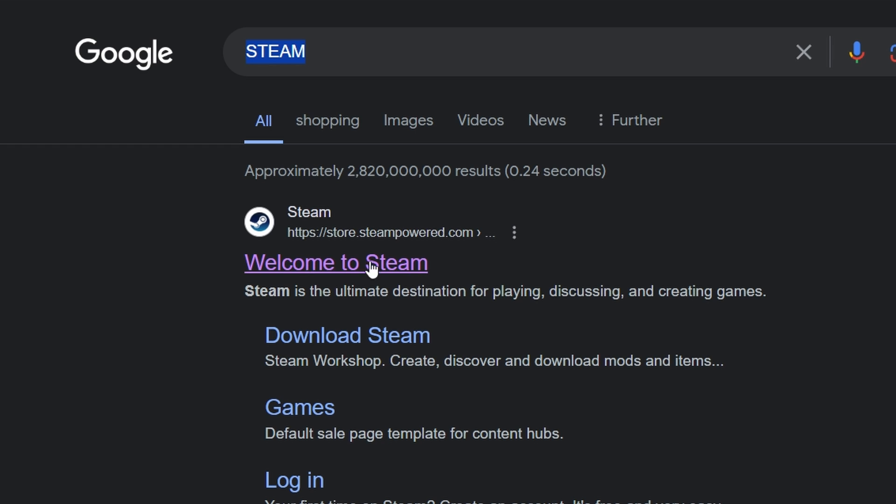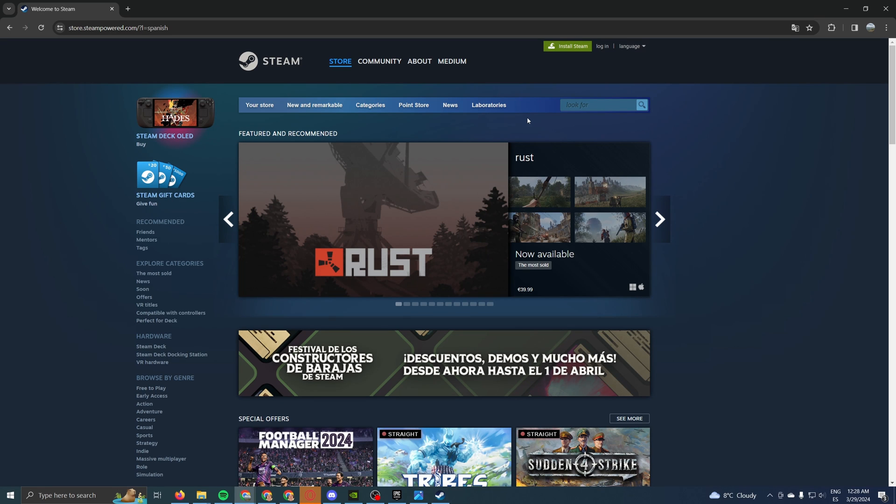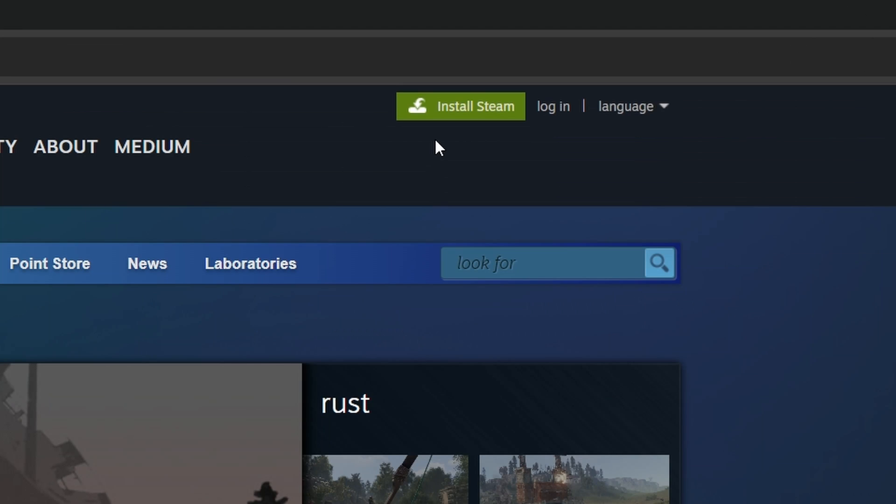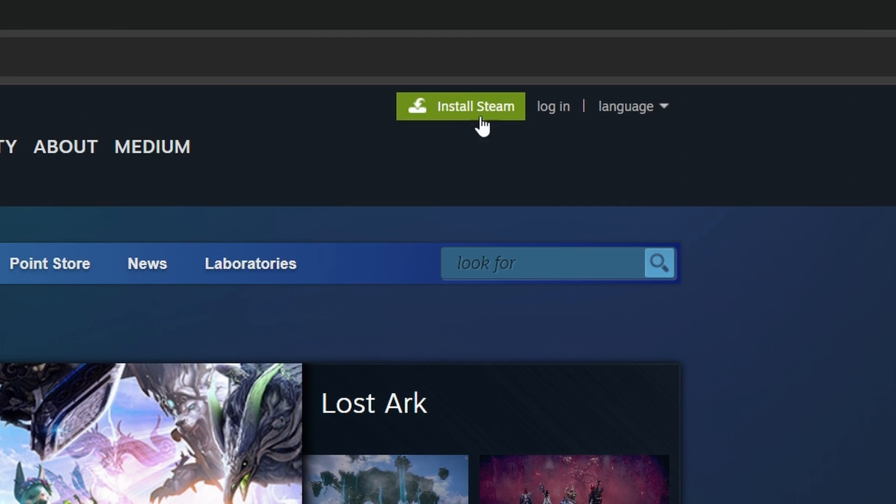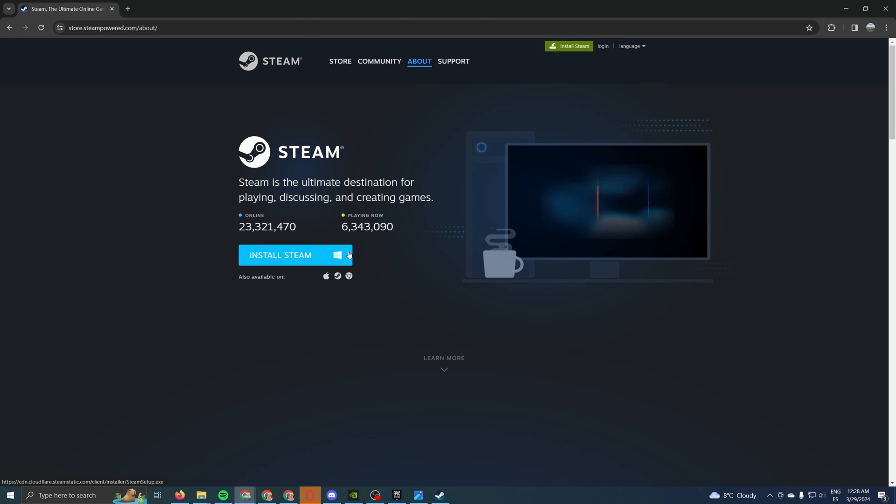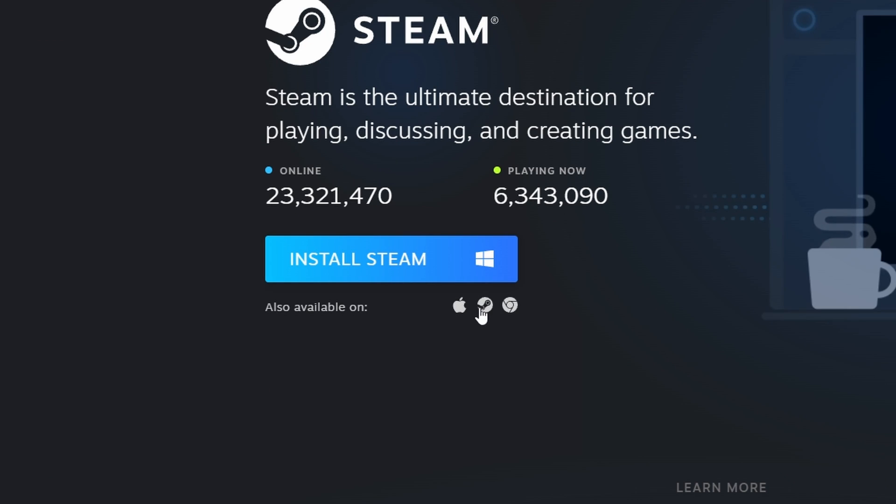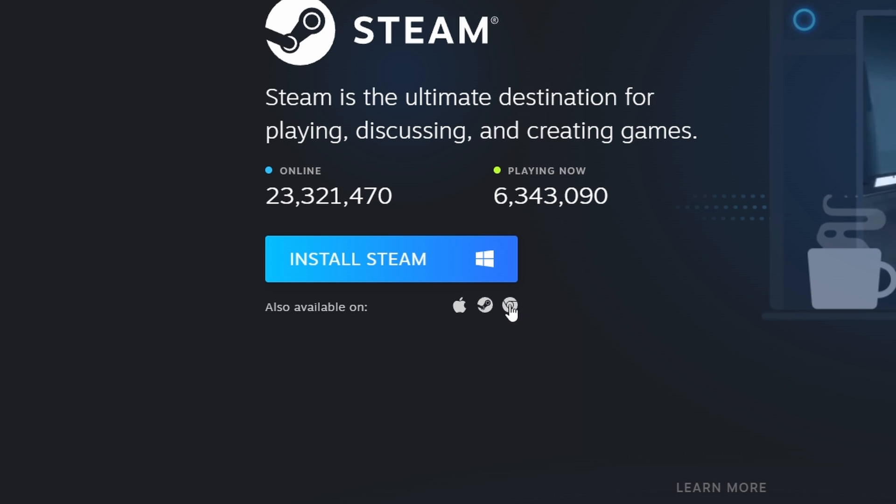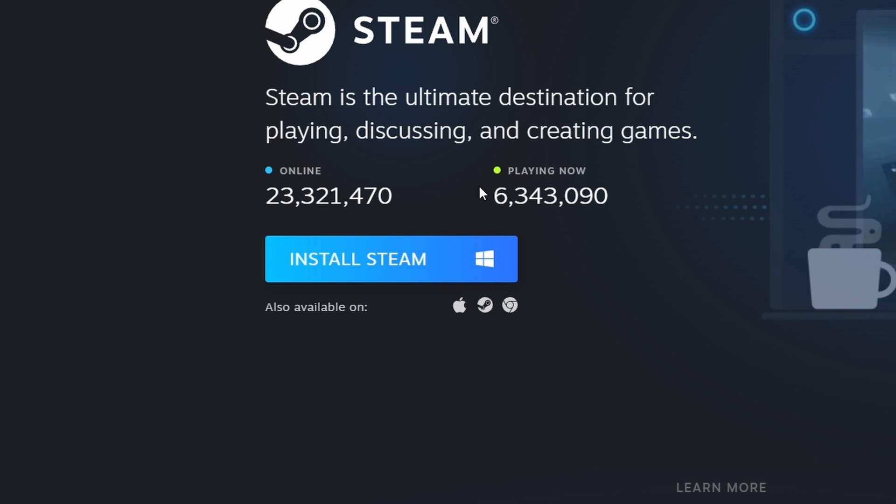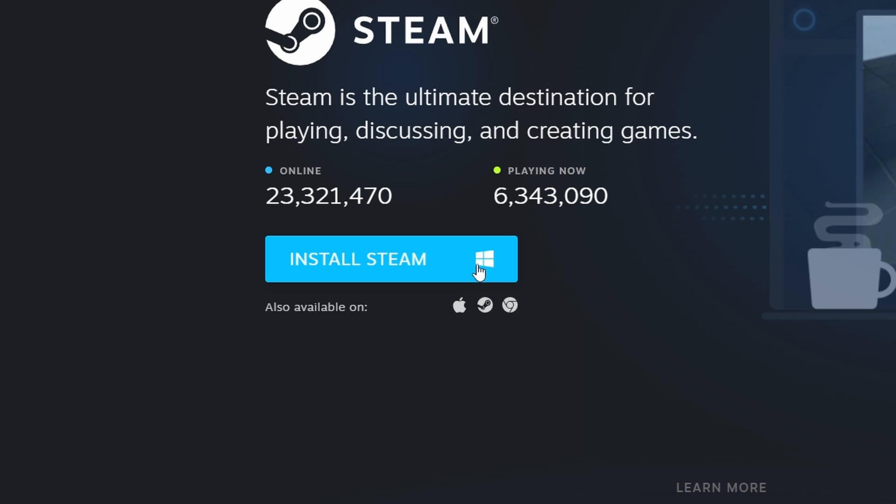You click on the first result right here, and once we're on the Steam page, we have to click this green button at the top that says Install Steam. As you can see, there's a bunch of options. You can download it for Windows, for Mac, for Chromebook. I assume a lot of you, me included, have Windows computers, so we're going to click on the Windows icon.